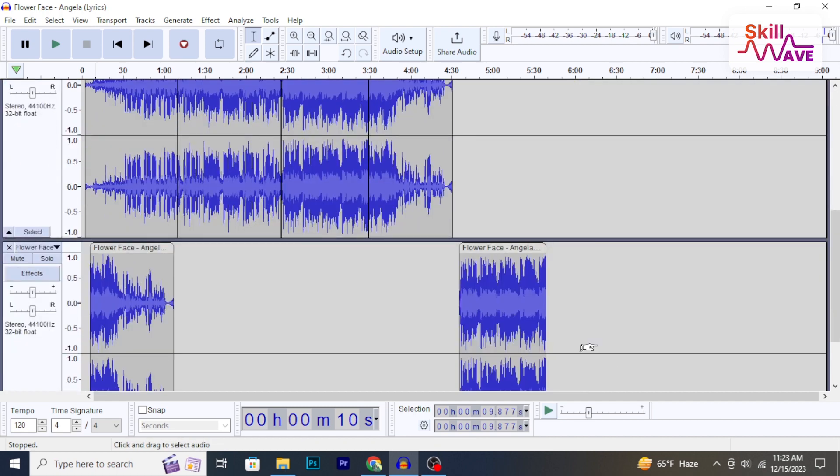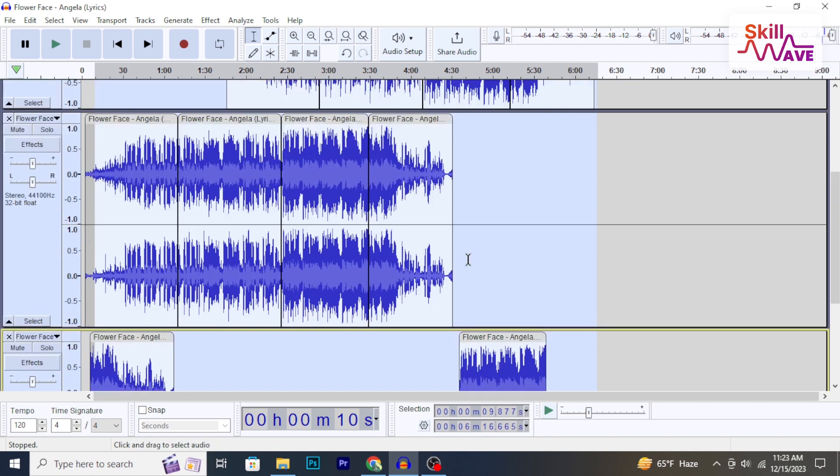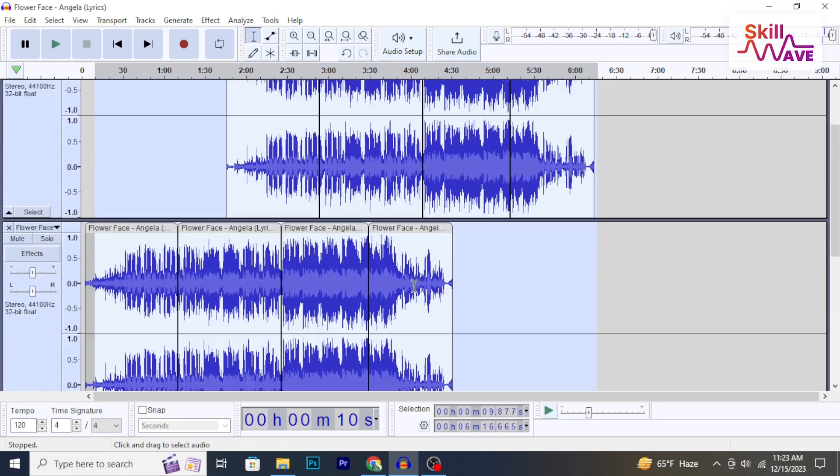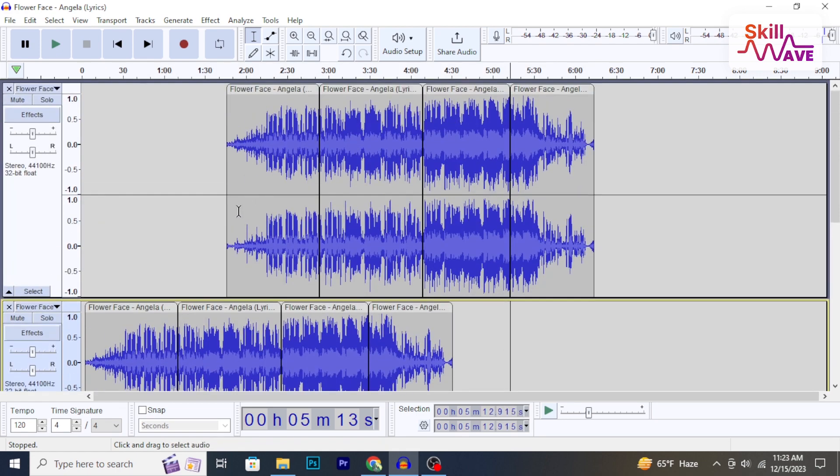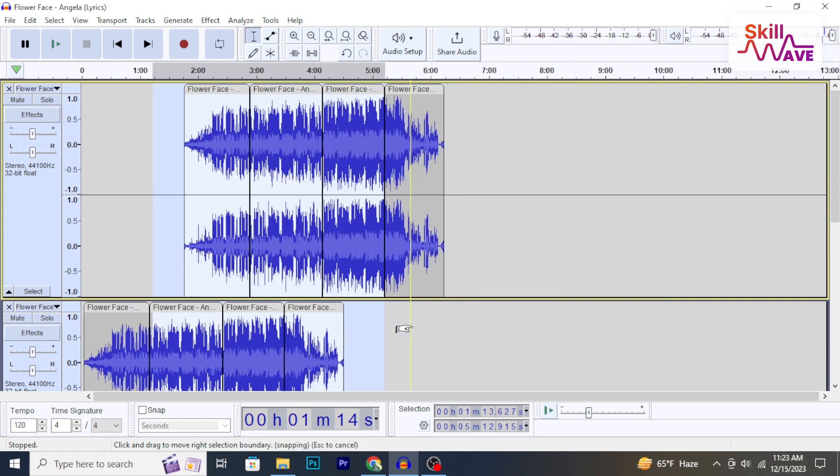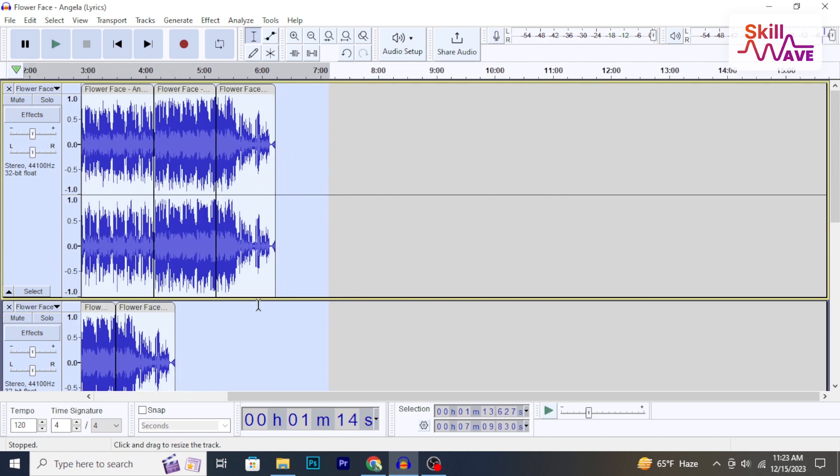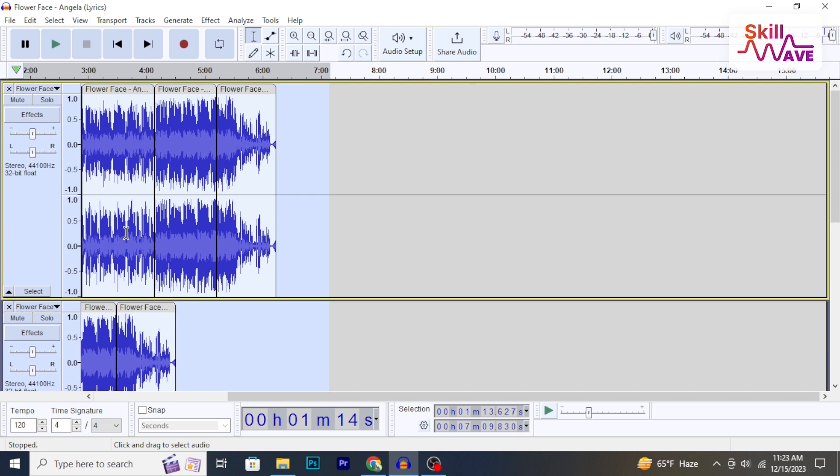This will select all tracks between the first and last one. Or, hold down the Control key and while holding it, click on the level area of each track you want to include in the selection. So that's it, hope you found this tutorial helpful.